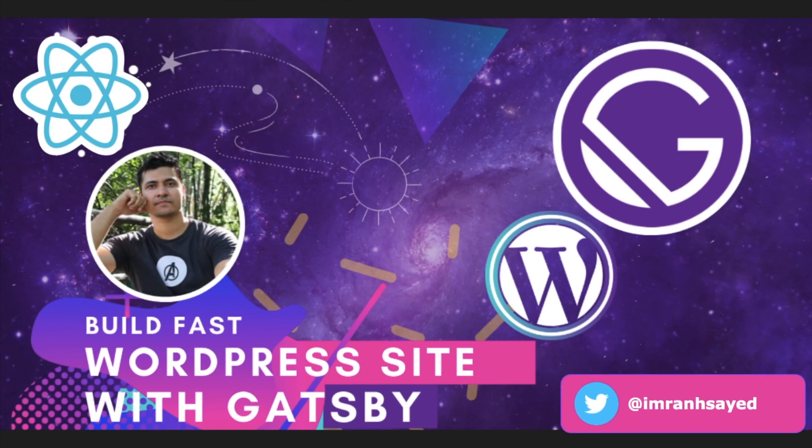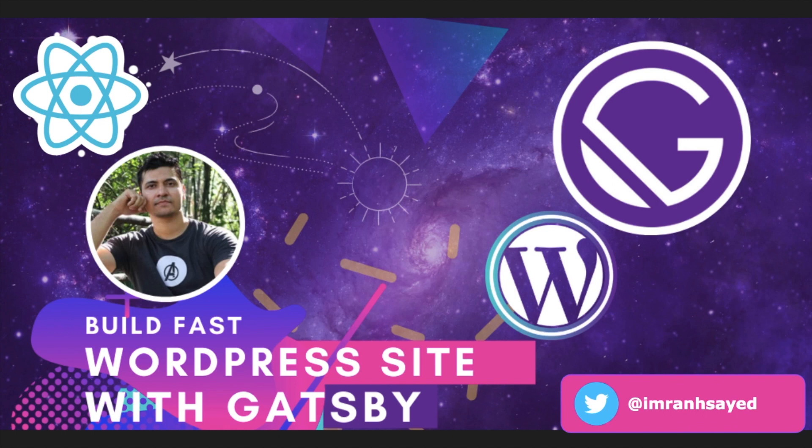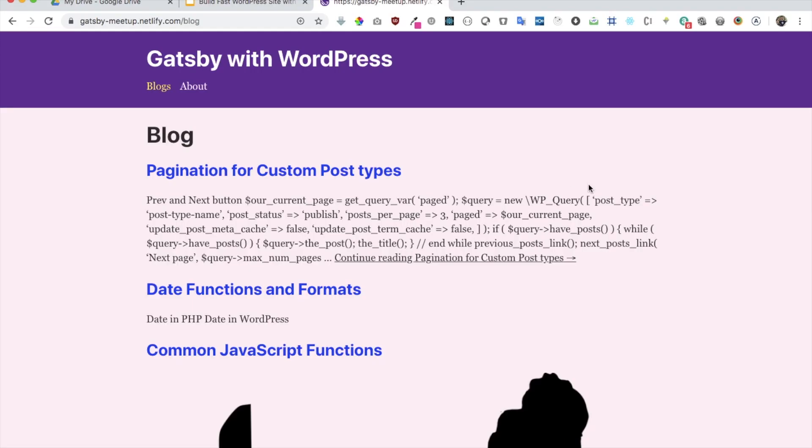Hello everyone, my name is Imran and in today's video we're going to learn about Gatsby. We're going to learn about what Gatsby is, why should we use it, what scenarios Gatsby will be the best choice. We're also going to learn about how to build a Gatsby website with WordPress in the backend and Gatsby on the frontend.